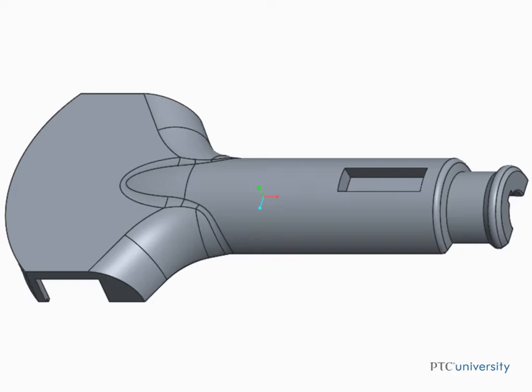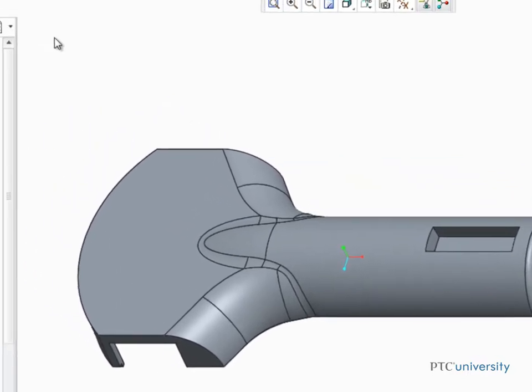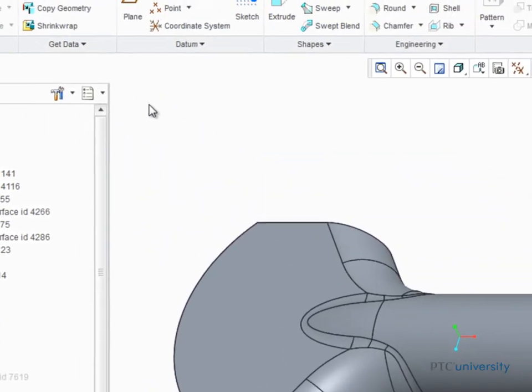Based on the color scale applied to the model, surfaces that either have or do not have sufficient draft applied to them can be easily identified. In this example, we're going to use the Draft Analysis tool to check for surfaces that don't have at least 10 degrees of draft applied to them.